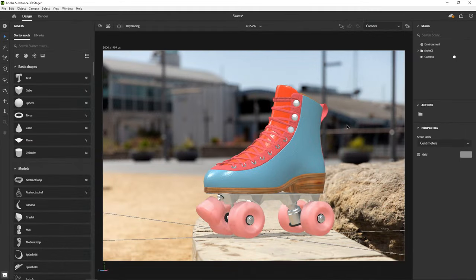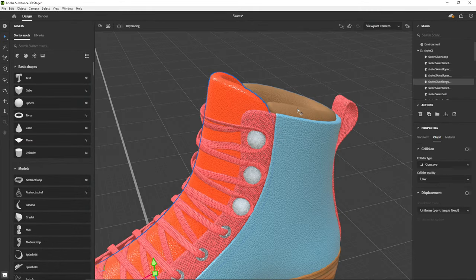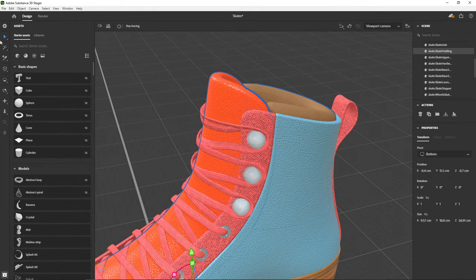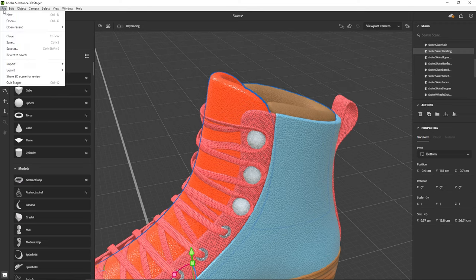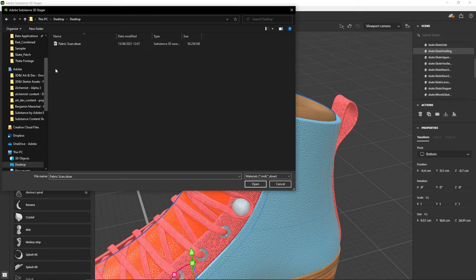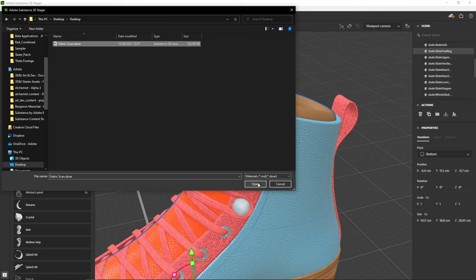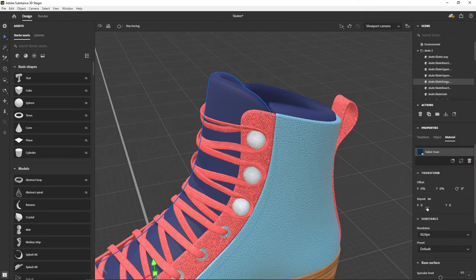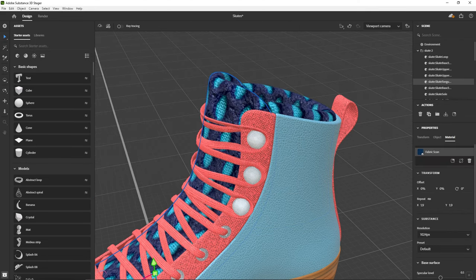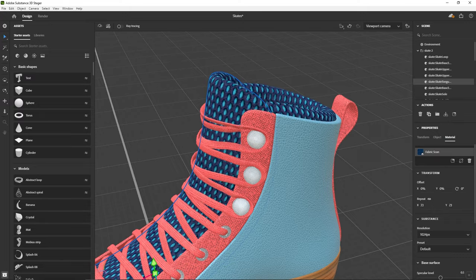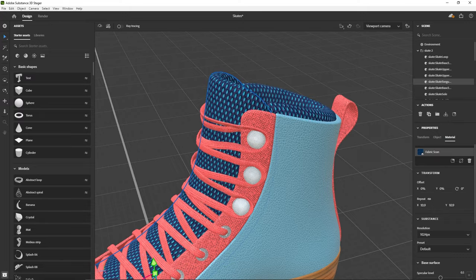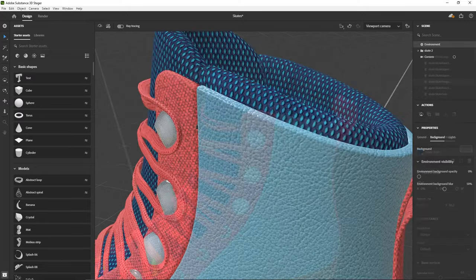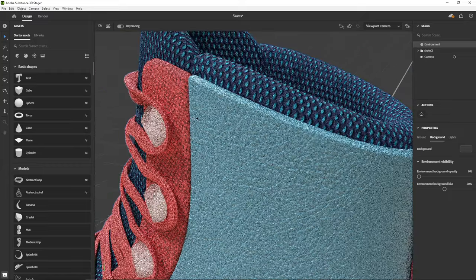Then, to use your material in Stager, select a mesh or part of a mesh in Stager, go to File, Import, Place material on selection. Find your exported SBSAR file and open it. Your material is applied to your selection and you can tweak things like the repeat. You can follow this roller skate tutorial for Stager in another video.